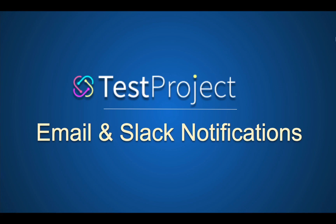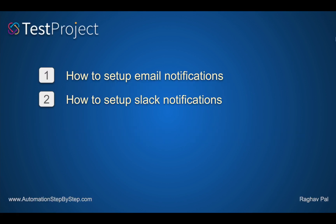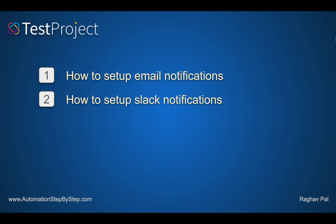Hello and welcome to this session. Today we are going to learn how to send email and Slack notifications in TestProject, and this is going to be very easy and very simple. I will show you step by step how you can set up email notifications and also how we can set up Slack notifications.